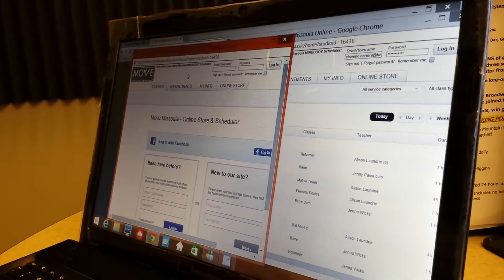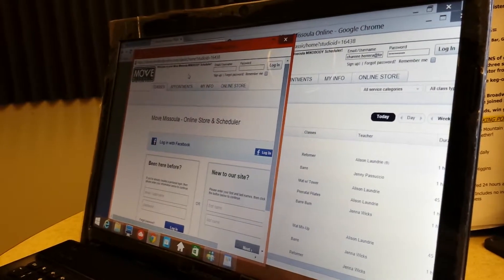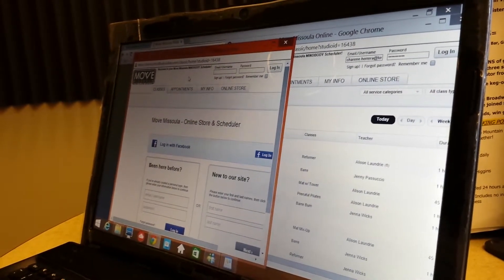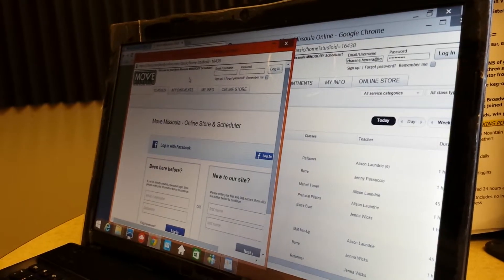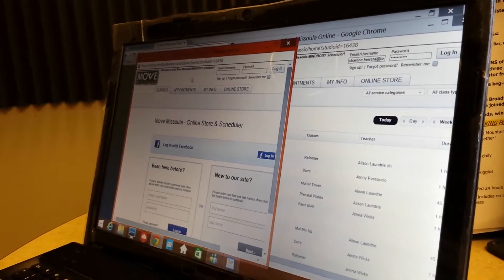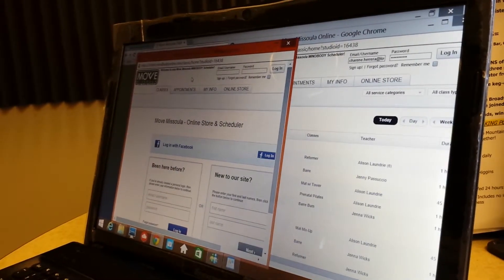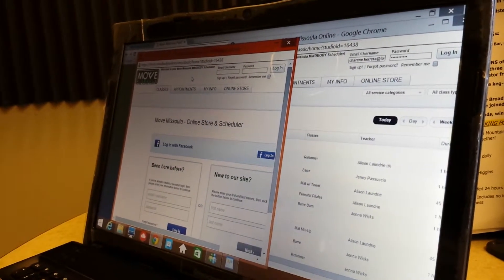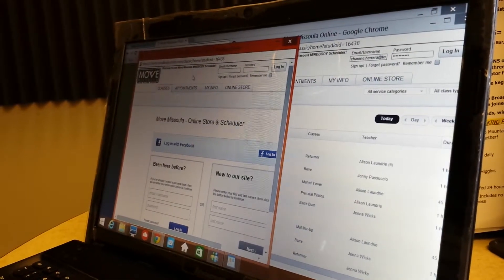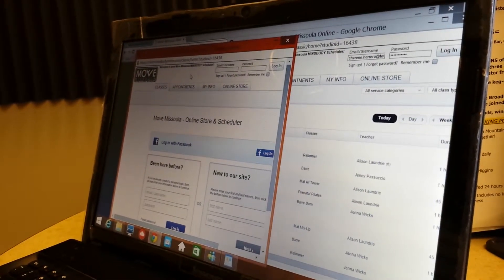Hey Kiss Country, we are here to show you how easy it is to sign up for exercise classes online. Move Missoula is a place that allows you to sign up online, so you can sign up for a week in advance and it gives you reminders so you don't forget.